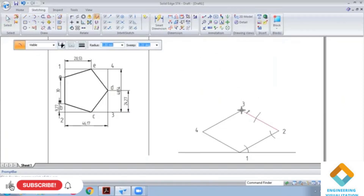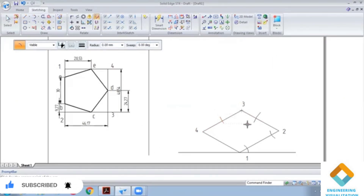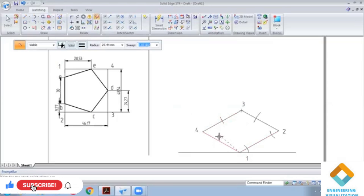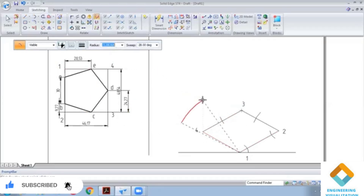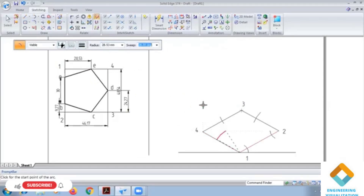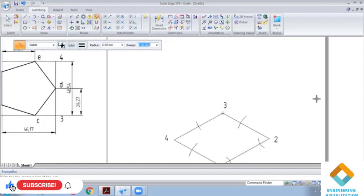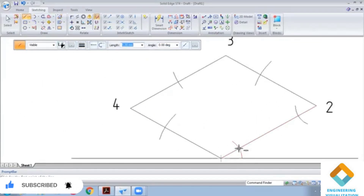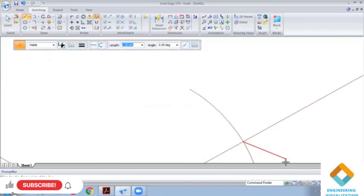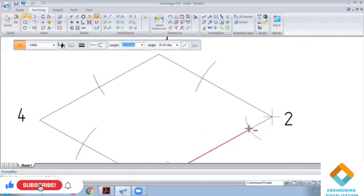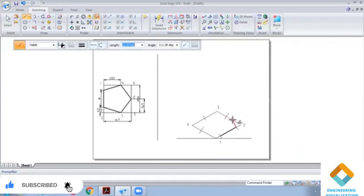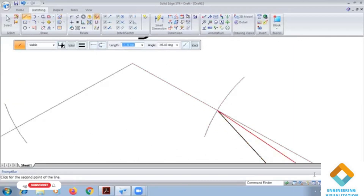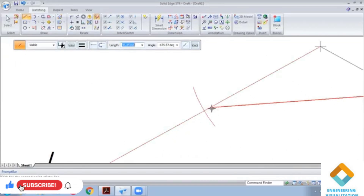Again from 1 to b, you can see the measurement is 9.27. Now we have to join — joining all the points to complete the construction.